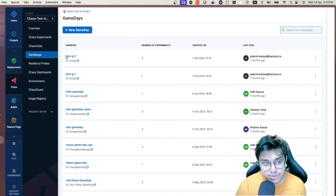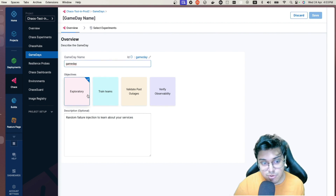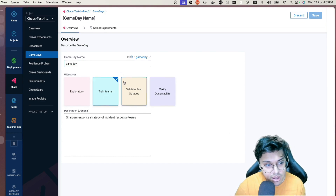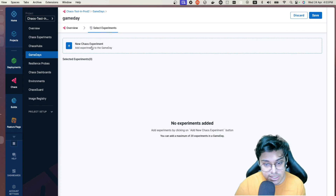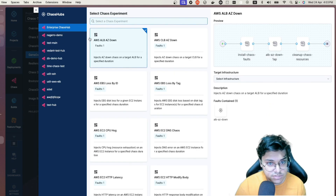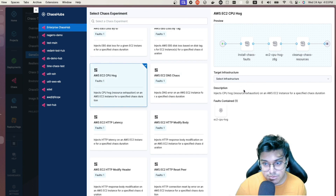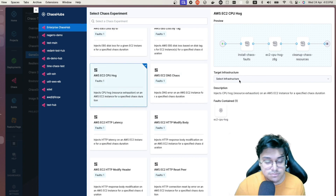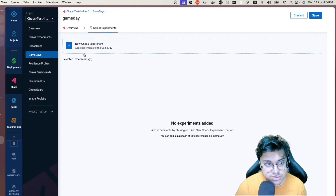To create a Game Day, click 'Create a new Game Day,' give it a name, select the objective — exploratory, team training, validate a previous outage, or verify observability — then select the experiments or faults to target. You choose from the Enterprise Chaos Hub, select your infra, and add the experiment to the Game Day for your scheduled chaos injection.